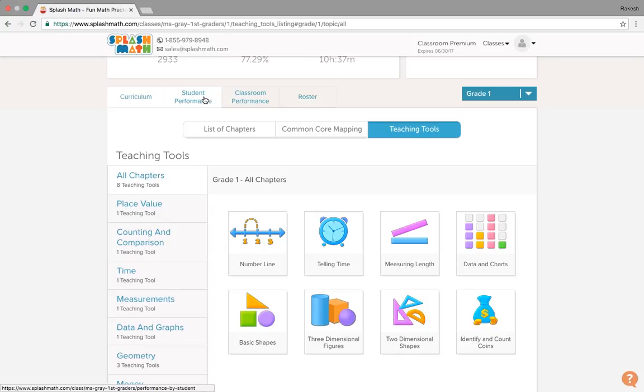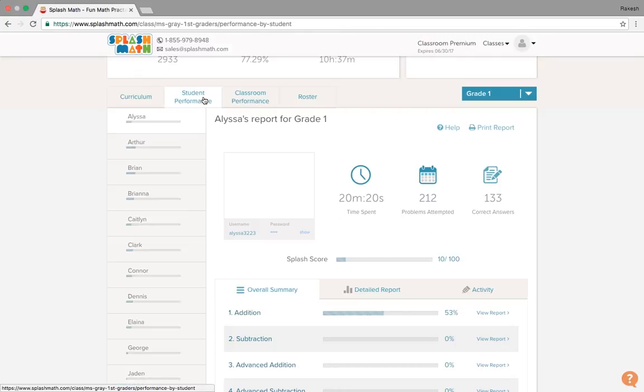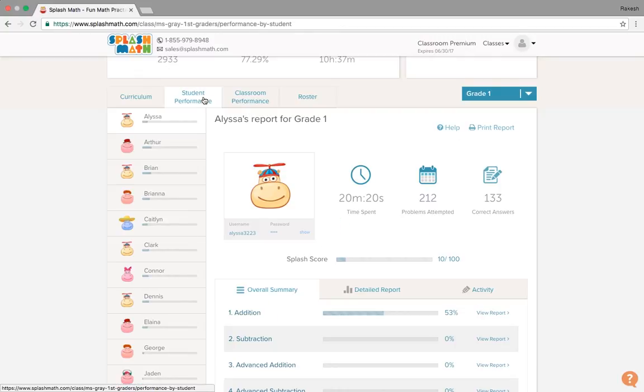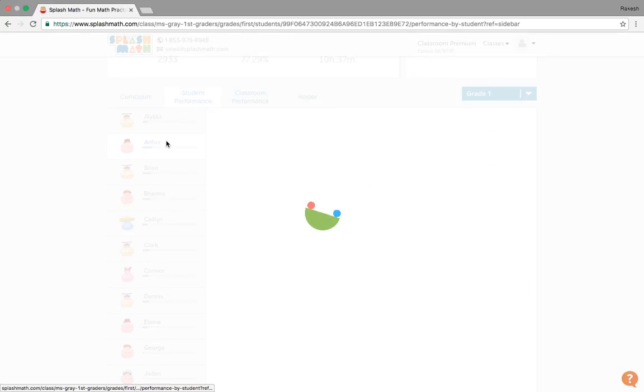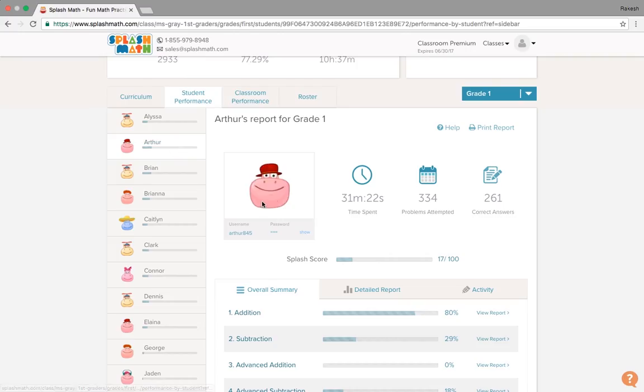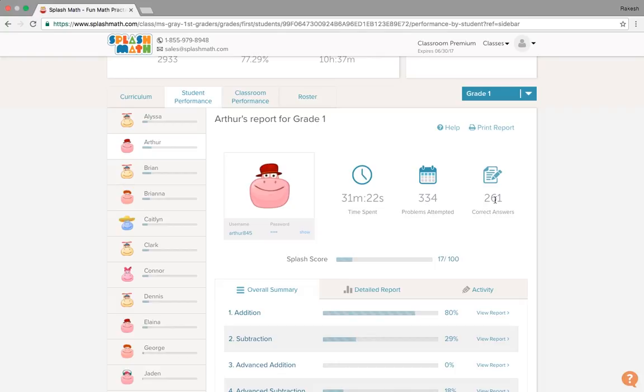Next is the student performance. Towards this end, we see number of students here. And corresponding to each student, we see their profile information. It says Arthur has spent 31 minutes, 334 problems solved, out of them, 261 are correct.